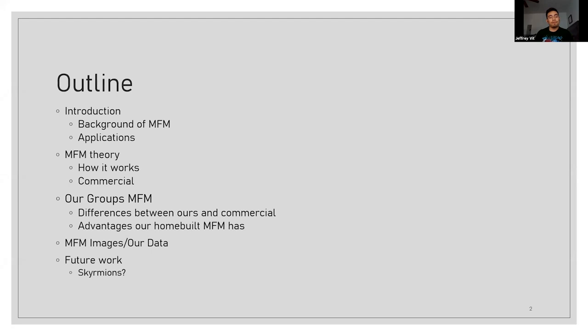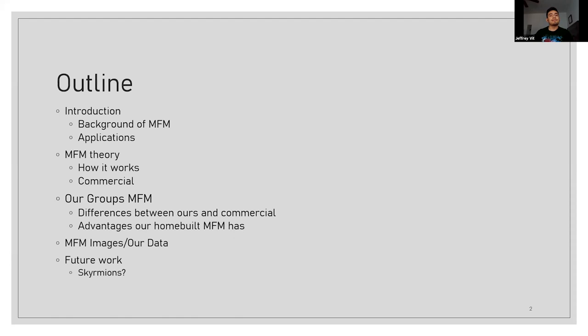The advantages of our home-built MFM, and then we will go into what's actually important, the data and images that you get from these type of scans, and then any future work involving our home-built MFM or any other group's MFM out there currently working on these scanning microscopies.